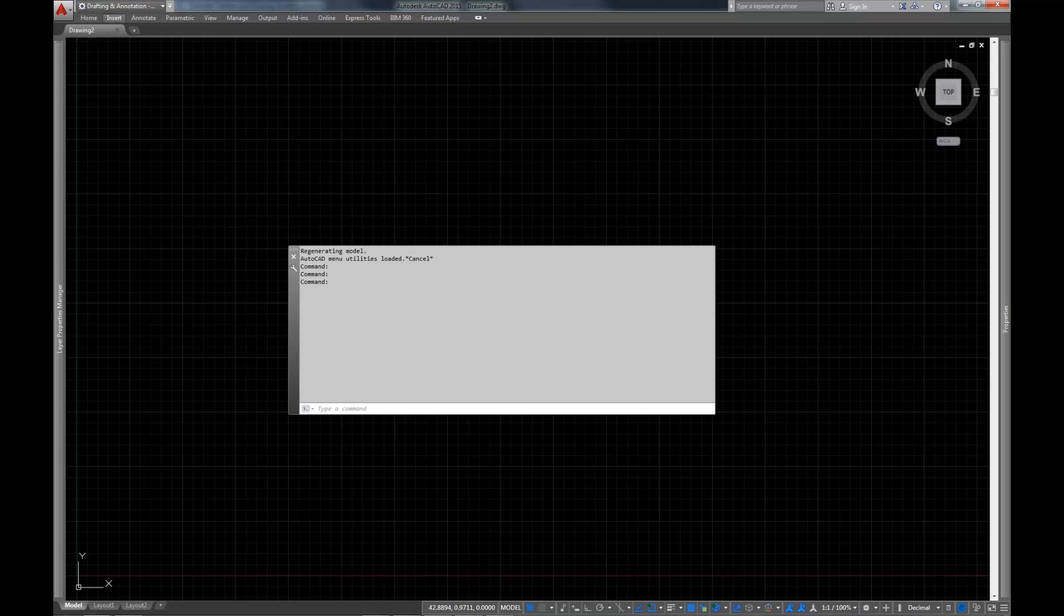This video is geared more towards people who already have experience with AutoCAD. So if you're not familiar with AutoCAD, I would recommend my getting started with AutoCAD playlist, which will take you through the fundamentals of AutoCAD and how to get around it.